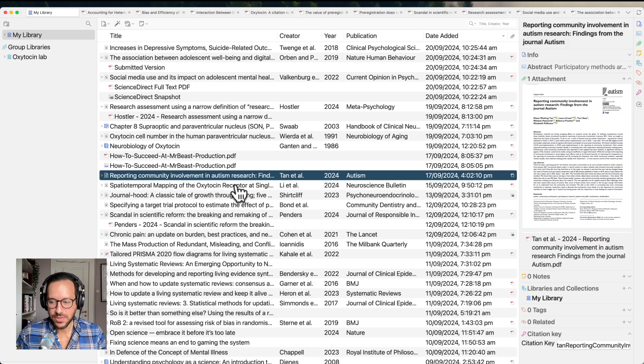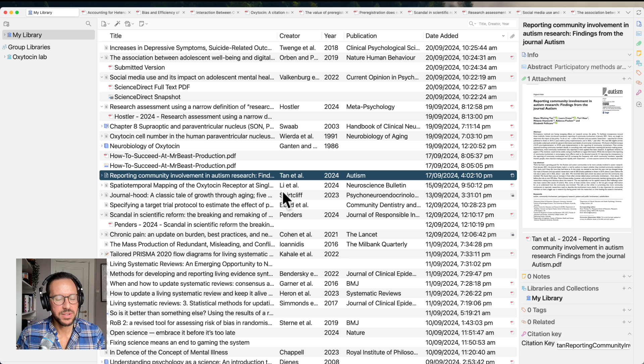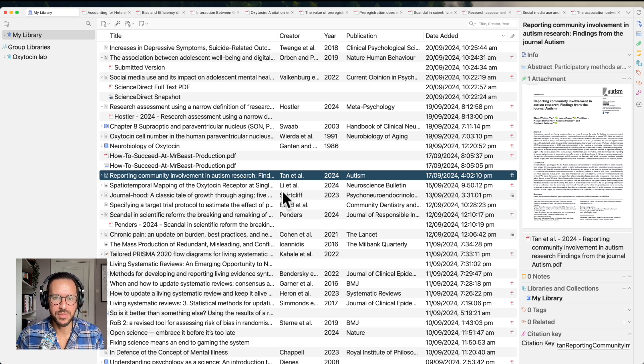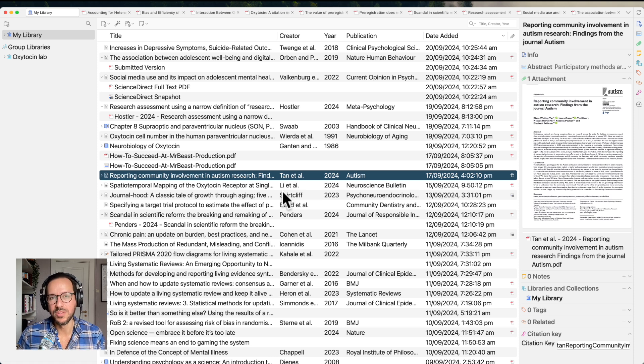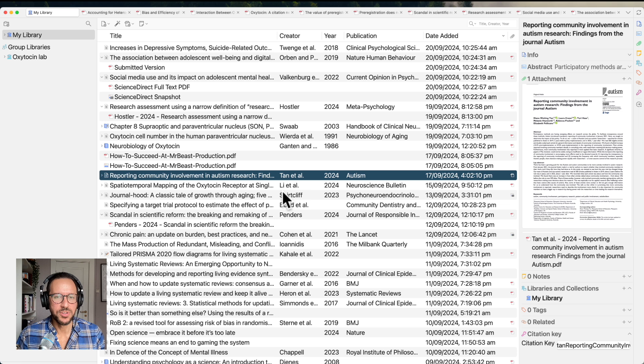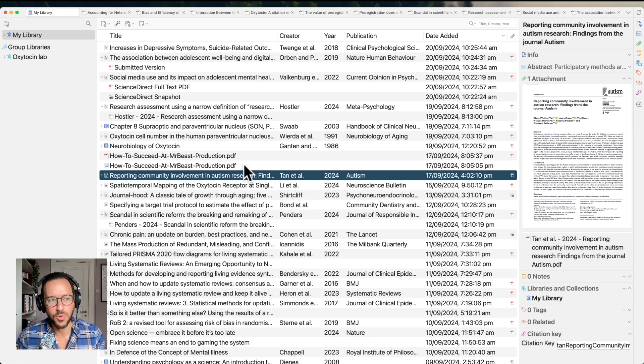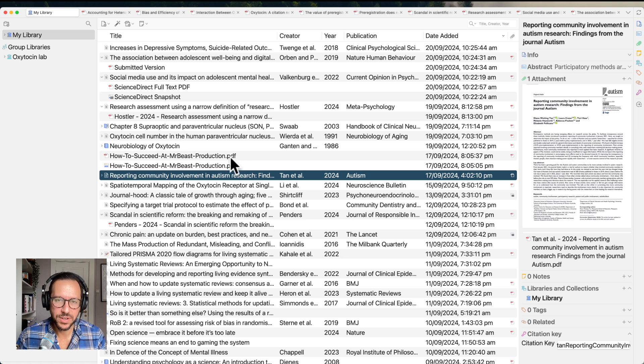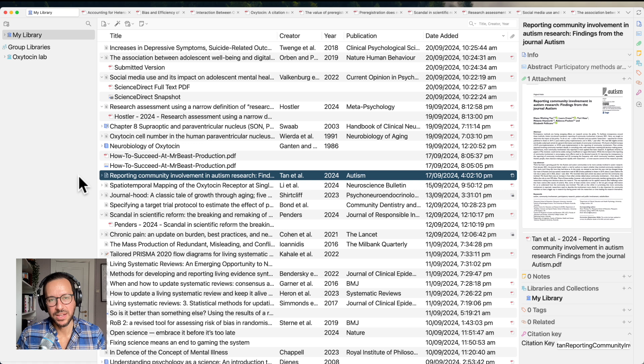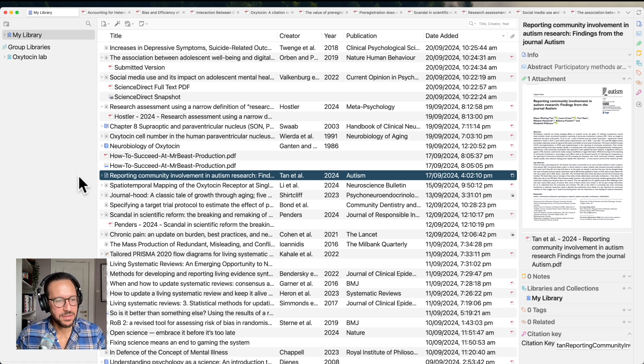Let's look at another cool feature of Zotero. And that is the ability to have group libraries. So, if you're working within a group of people, be it you're working in a lab or it's part of a group university assignment, it's very easy to work on a collective group of papers and references. So, the way to set this up, or one of the ways to set this up, is to log in to your Zotero account. So, create a Zotero account. Log in to that account.